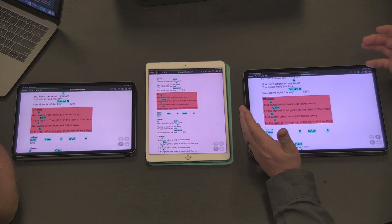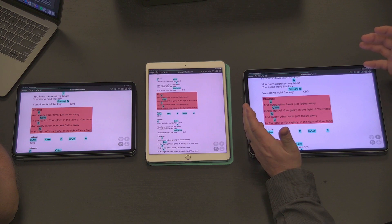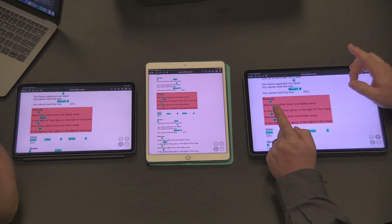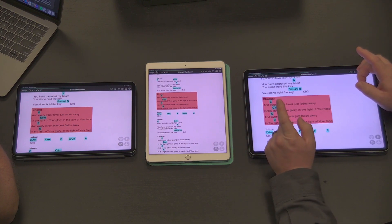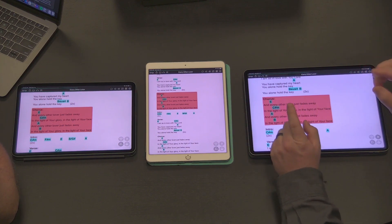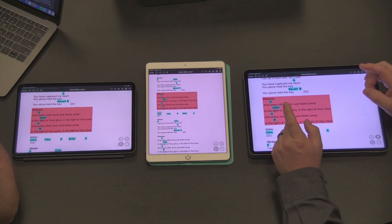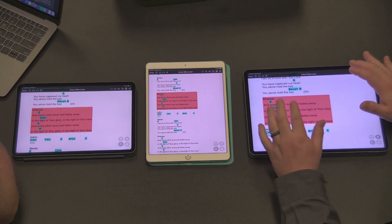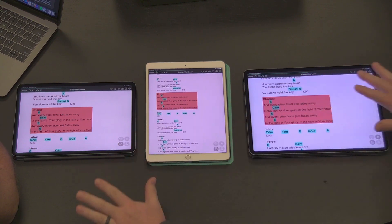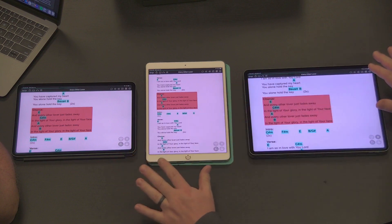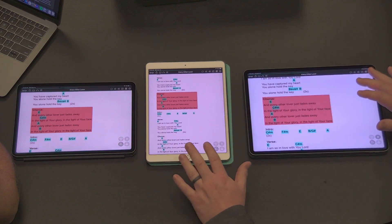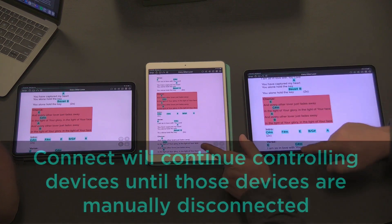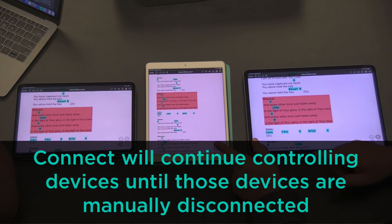When we're all done, I can disconnect from them. One thing to keep in mind with OnSong Connect is that it is an incredibly robust connection. Even if all of these devices crashed, we reboot iOS and open OnSong again, you're still going to be controlling those devices.